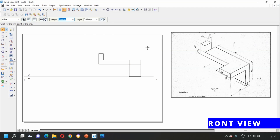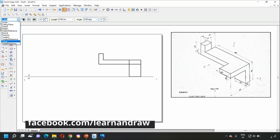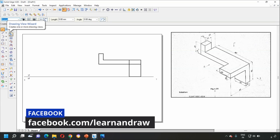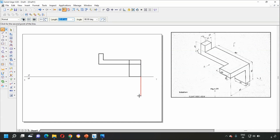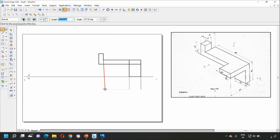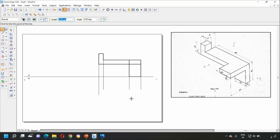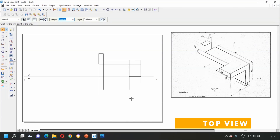Next, let's draw the top view. To draw the top view, we have to draw projection lines from the front view. For that, go to the Line option again and select Normal Line. From here, draw projection lines downward at a convenient length from all the relevant points on the front view. After drawing the projection lines, let's now draw the top view.